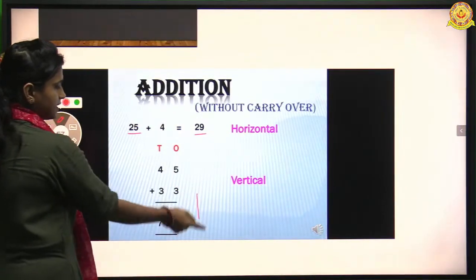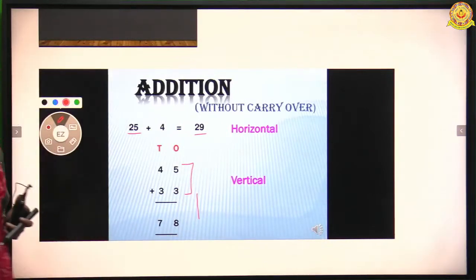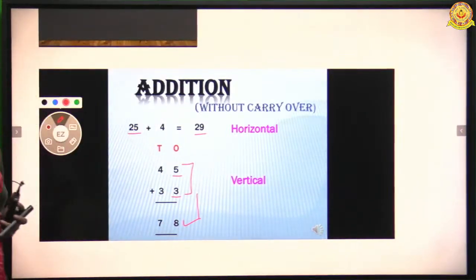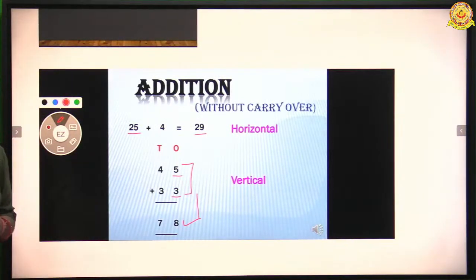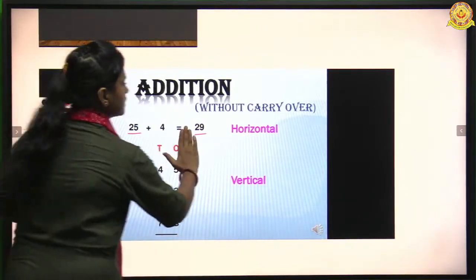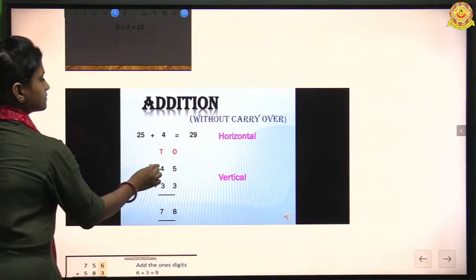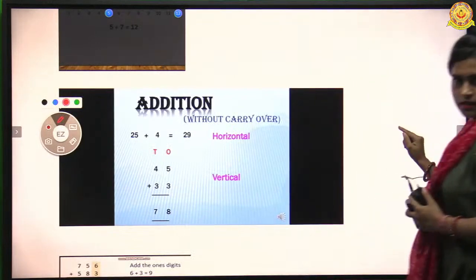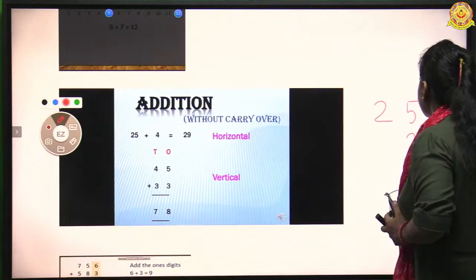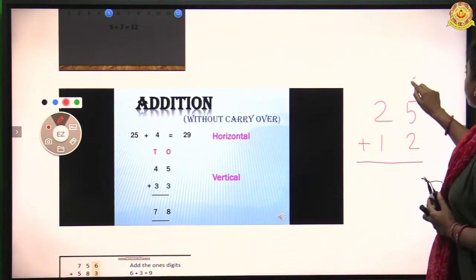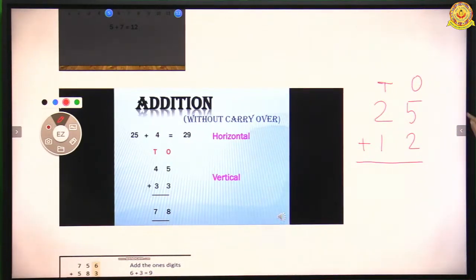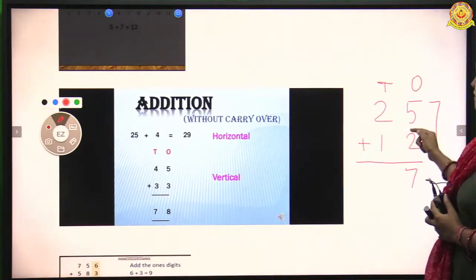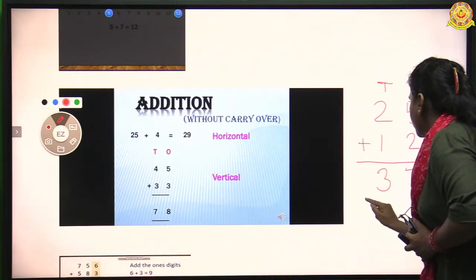Now we do addition in vertical form. First we add the digits of the ones place. Here the digits are five and three, and five plus three is eight. Now we add the digits of the tens place — four and three, so four plus three is seven. For example, if we add 25 and 12: first we make columns. We add five and two — five plus two is seven. Then we add the tens digits: two and one, so two plus one is three. The answer is 37.